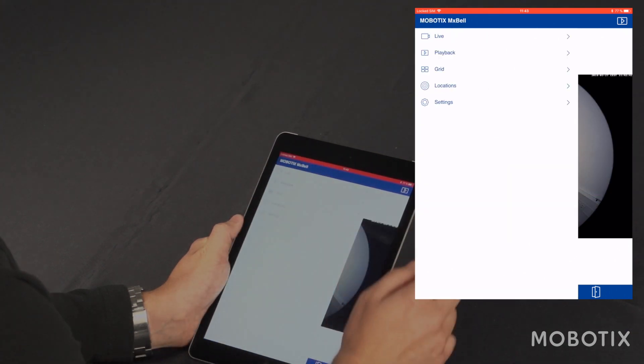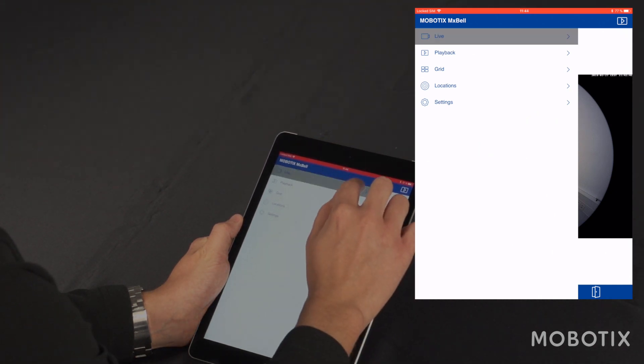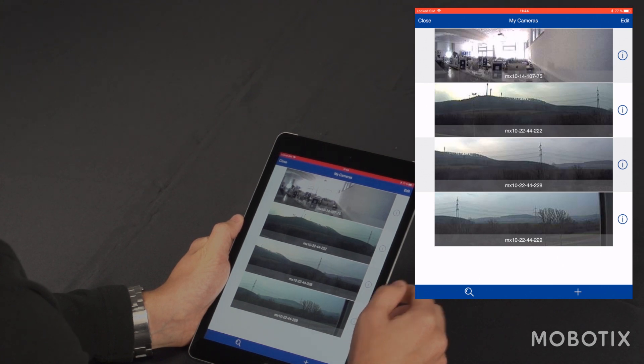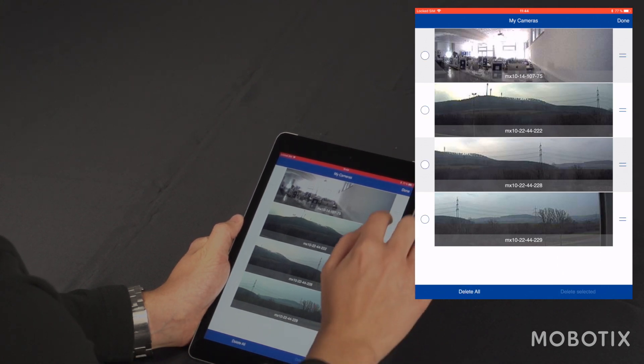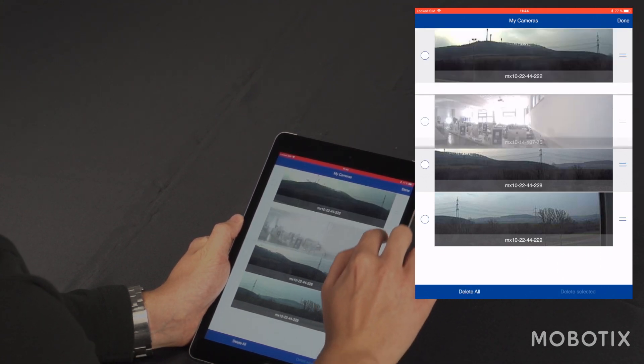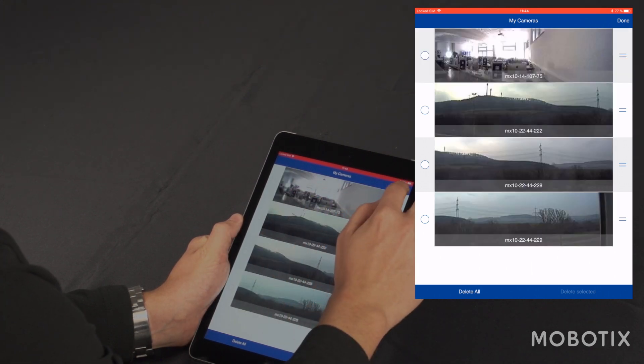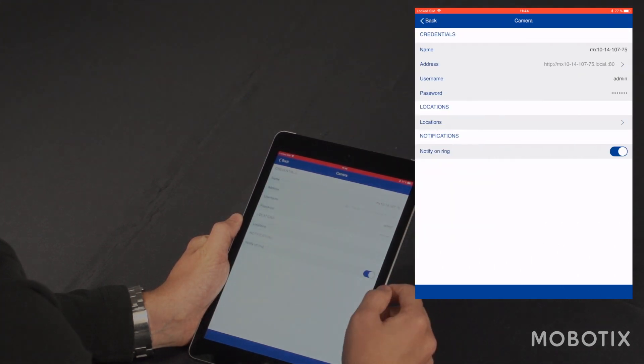By tapping the upper left icon, I get into my main navigation. I can open a list with all my cameras and their live views. I can edit them and switch them around and place them. I could delete them or add new ones, or I can adjust camera-specific settings.